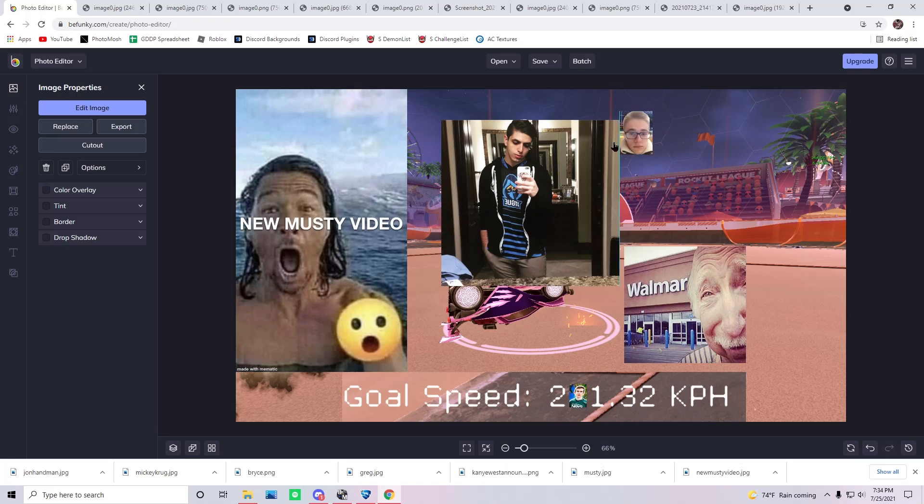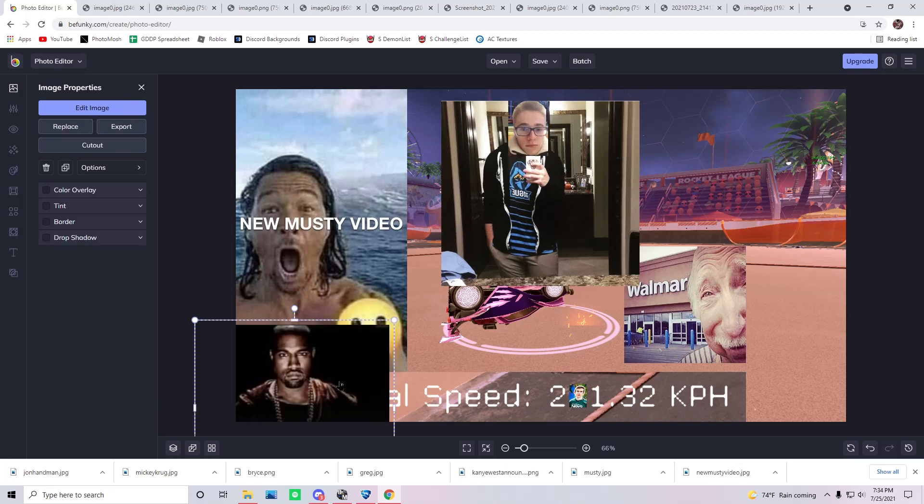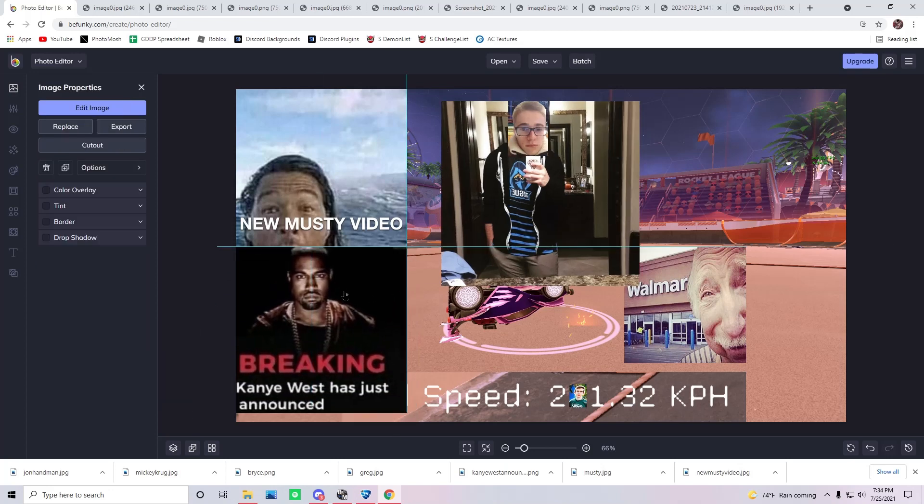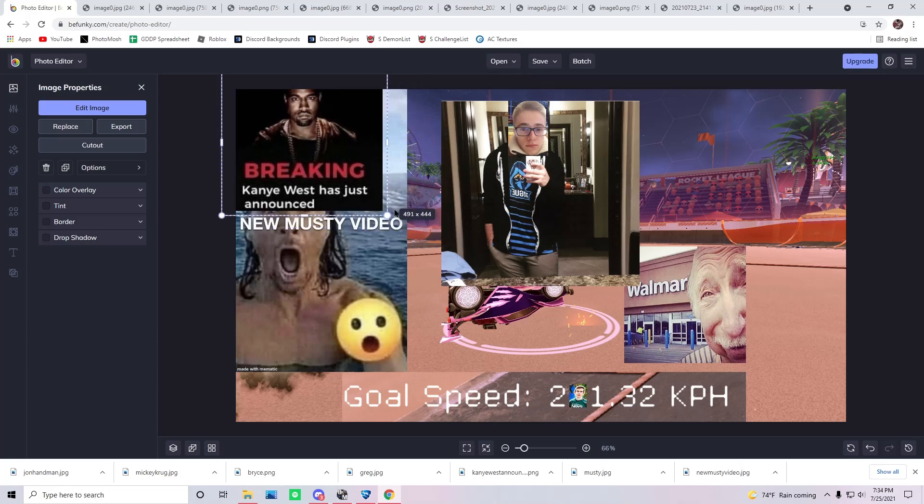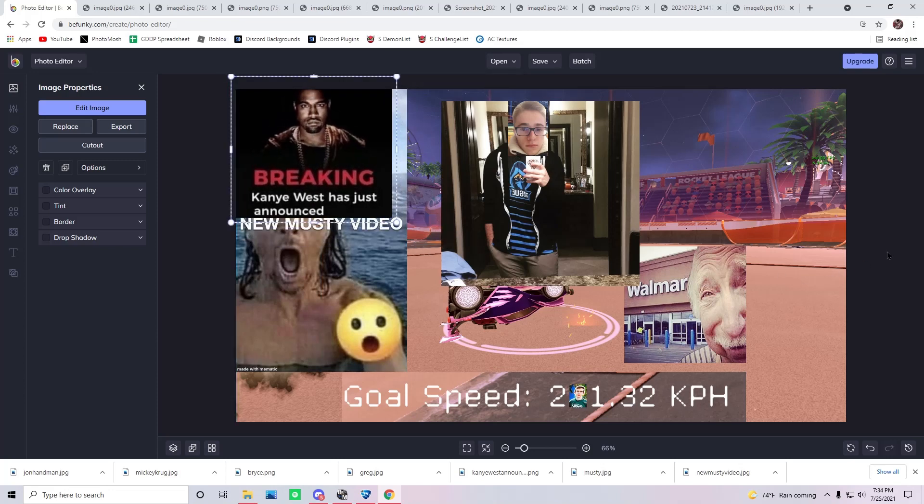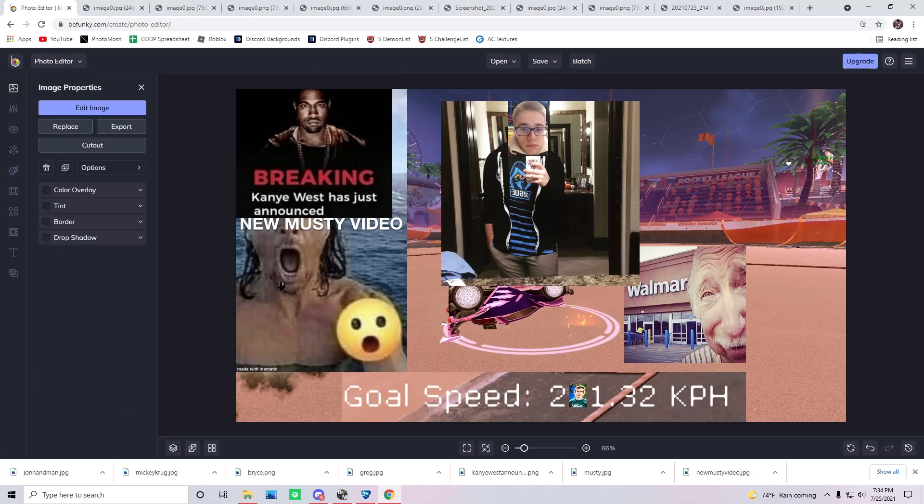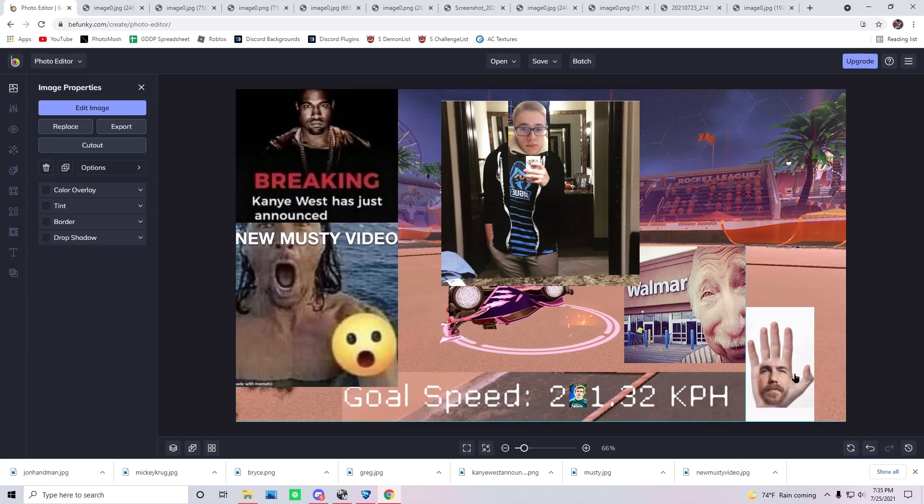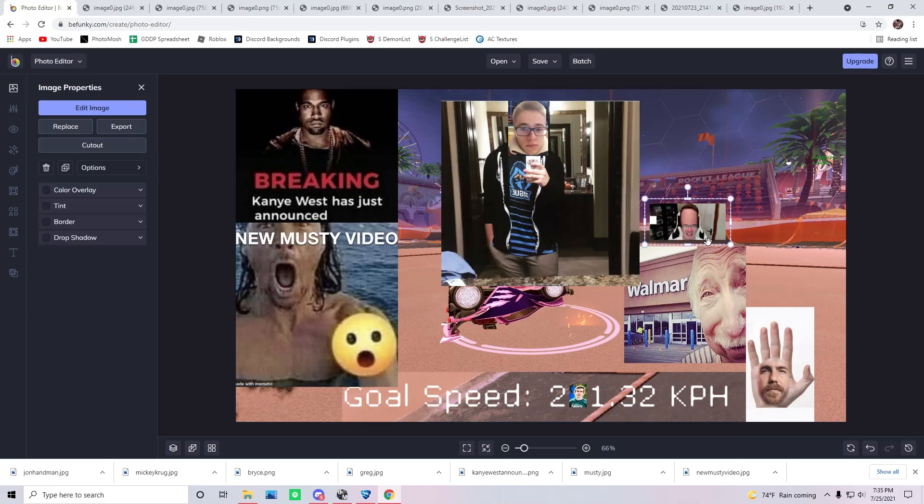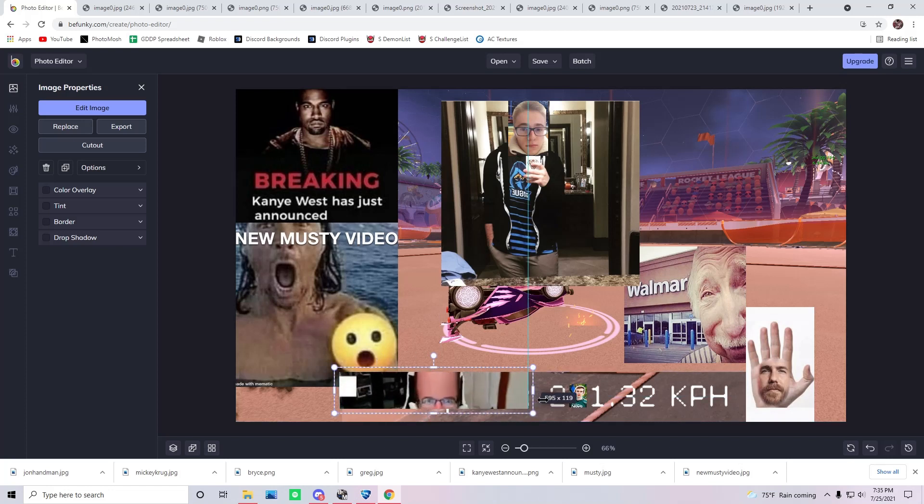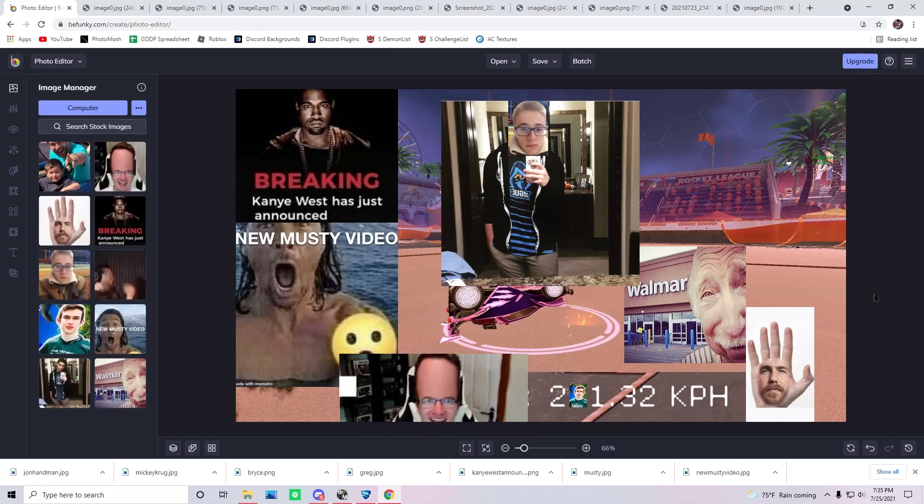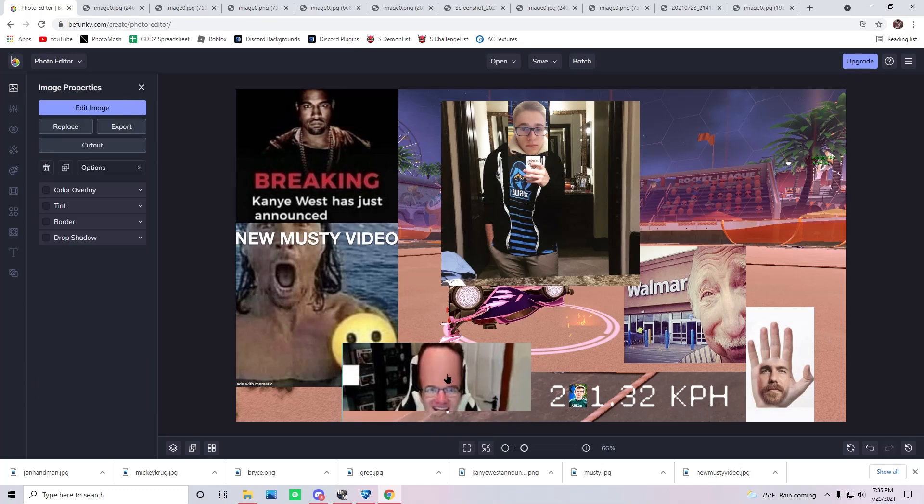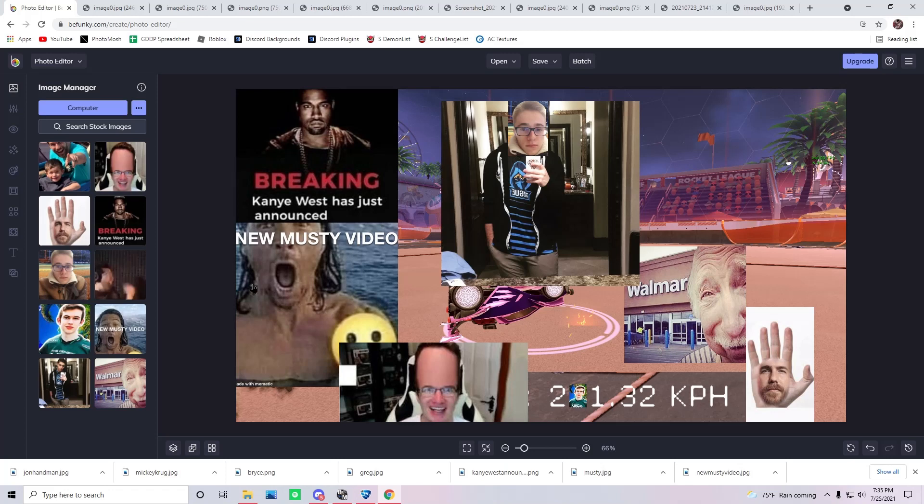Where do we add MK? If I put his face on Susan's selfie picture, that makes it less funny. Never mind, it makes it more funny. It makes it more funny. Freaking Kanye West just announced a new musty video. Where does Jianhan Van go? Let's put him down here, why not? Hey, I've got to put Greg. Gotta stretch this one out. Oh my god, this is so great.